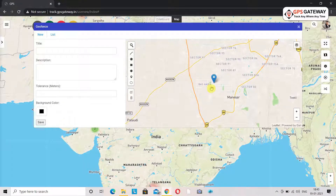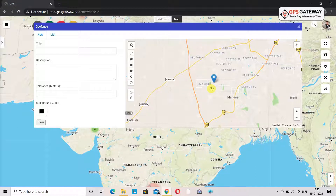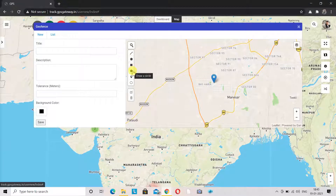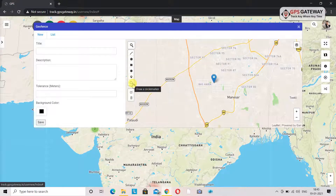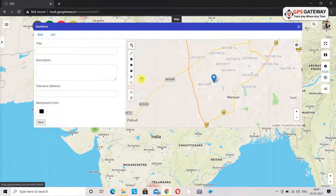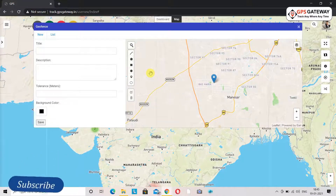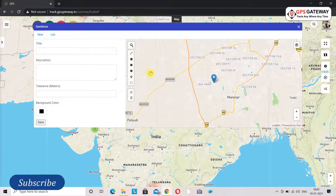There are a lot of options for geofencing available here that you can choose from, like polyline, polygon, rectangle, circle, marker, and circle marker. We will try to make all of them one by one so we will understand them much better.